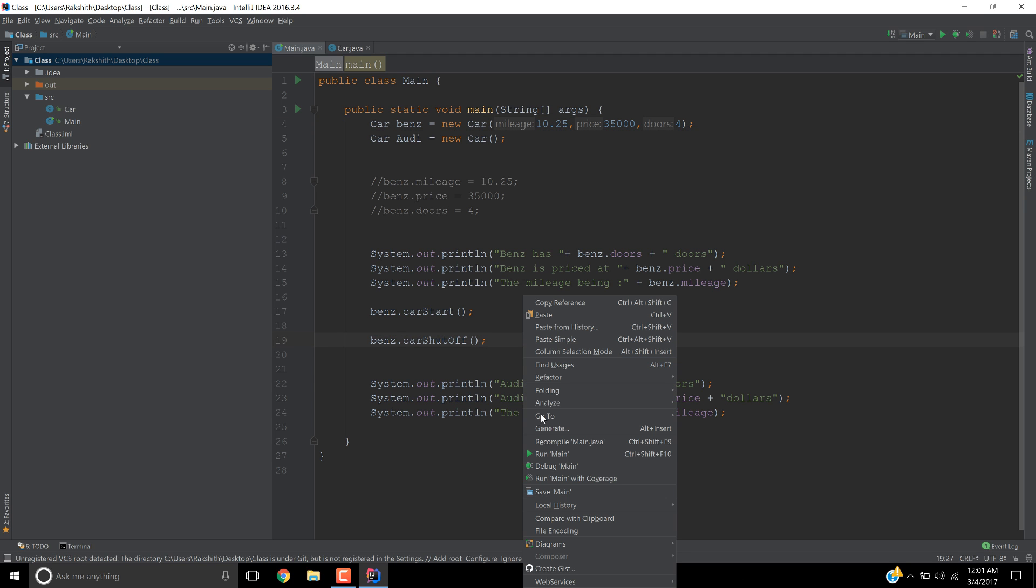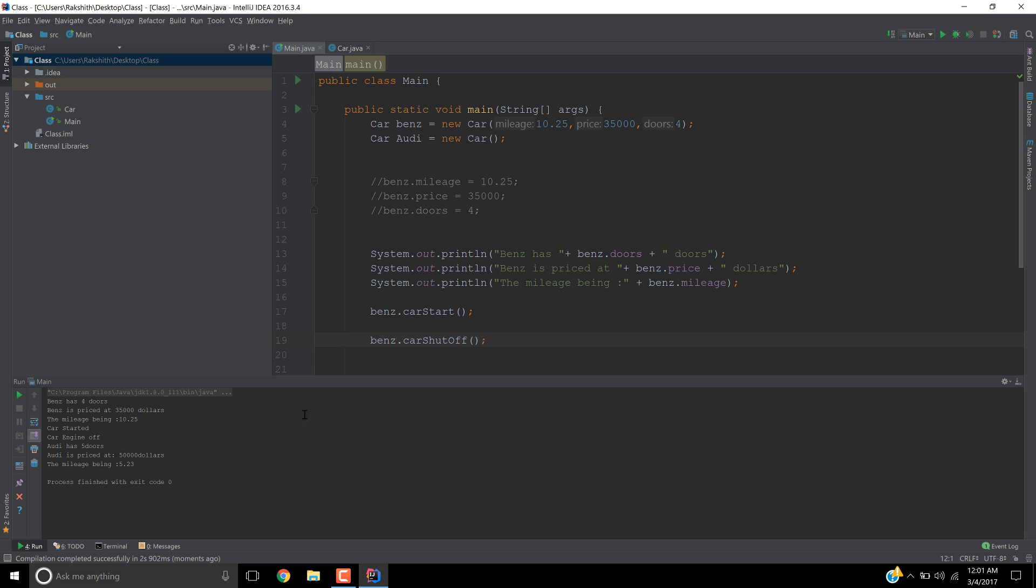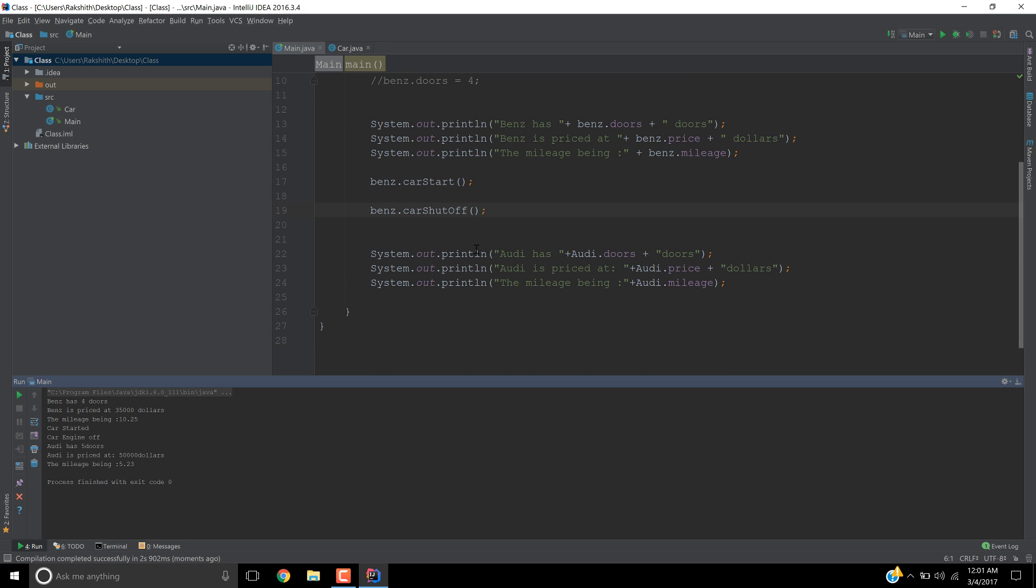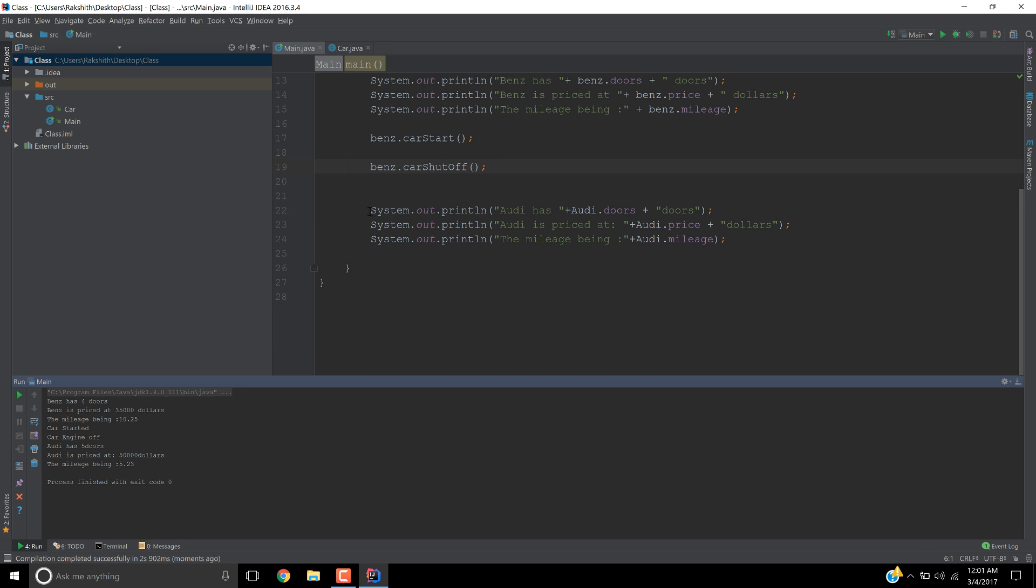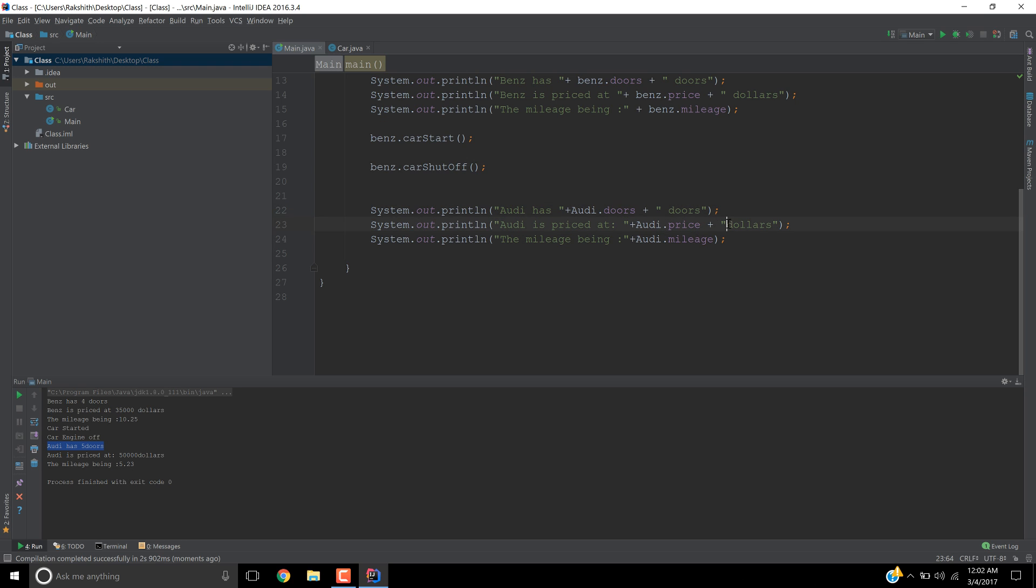Now if we just right click and run, you see we have two cars now. One is Benz has four doors, and then Benz is priced at 35 grand, mileage is so much, car has started, engine off. Again, Audi has, look at this now, we are telling Audi.doors, so these are the three things that are to be printed. So it's going to print out Audi has five doors. I should have given some space but that's fine, and Audi is priced at so many dollars, and then mileage being 5.23.